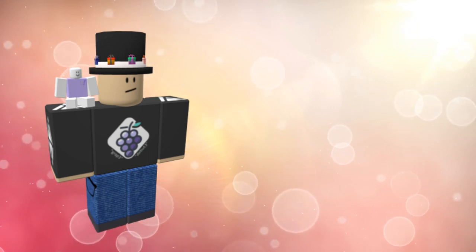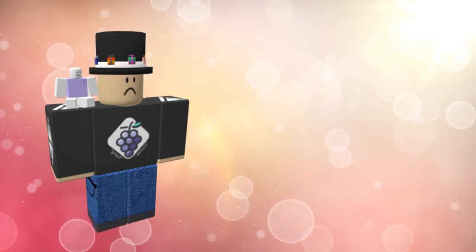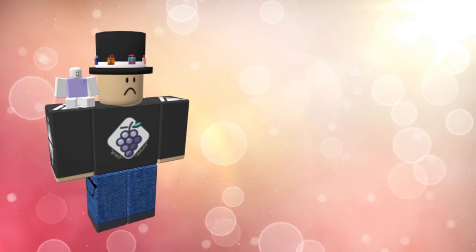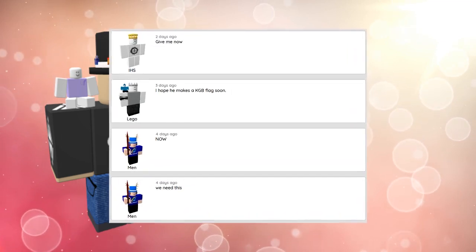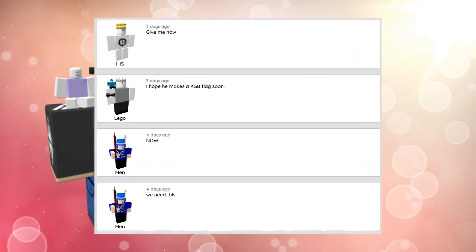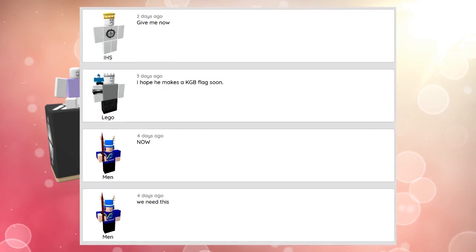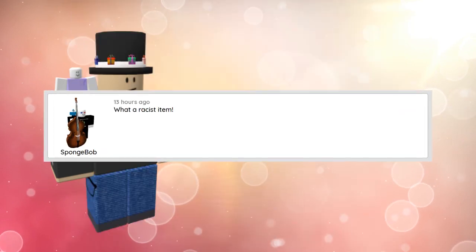As you can see, there is a lot of mixed opinions on this hat. Some think it's a funny joke and they really want the item, while others believe it is an act of racism.